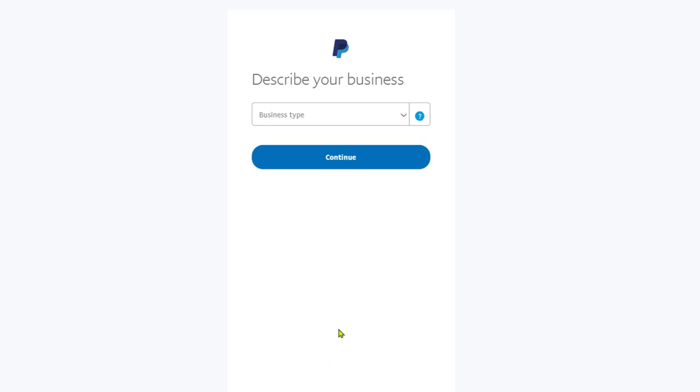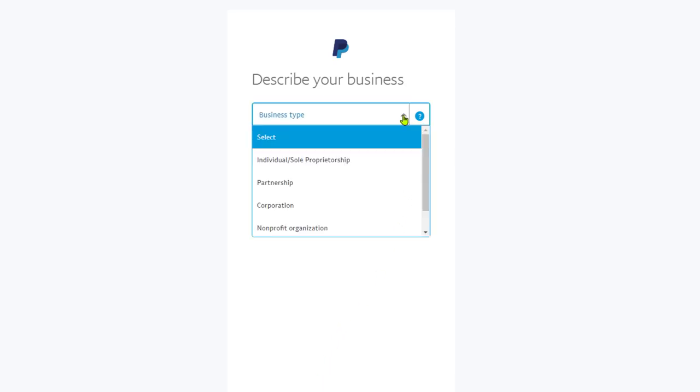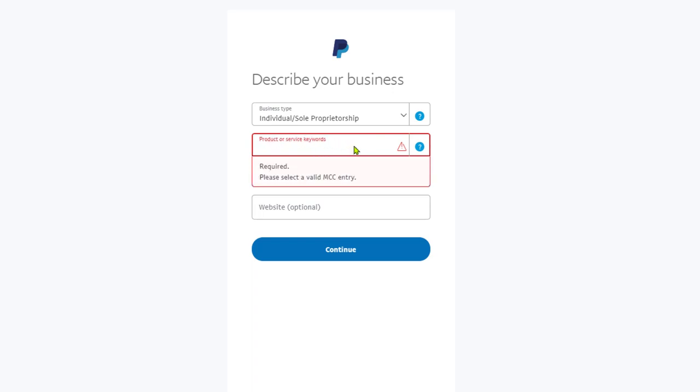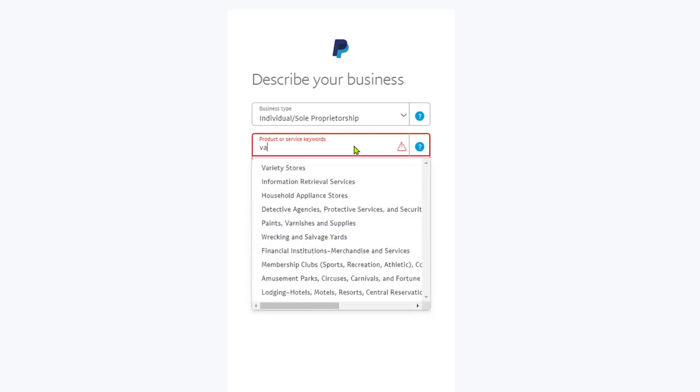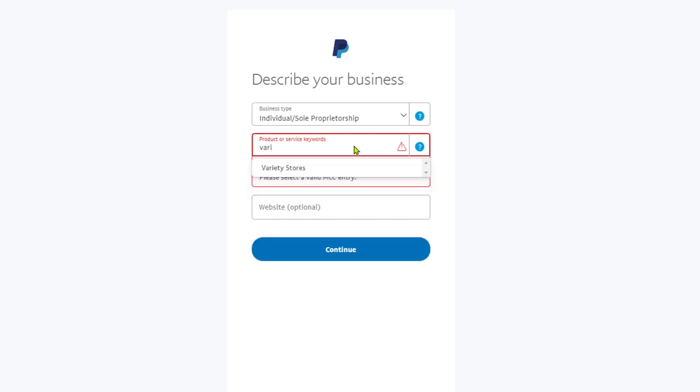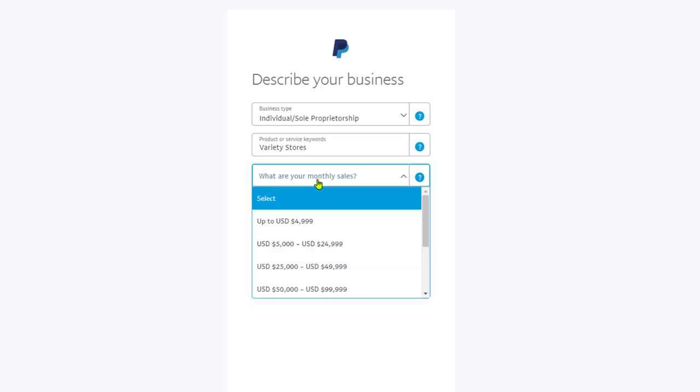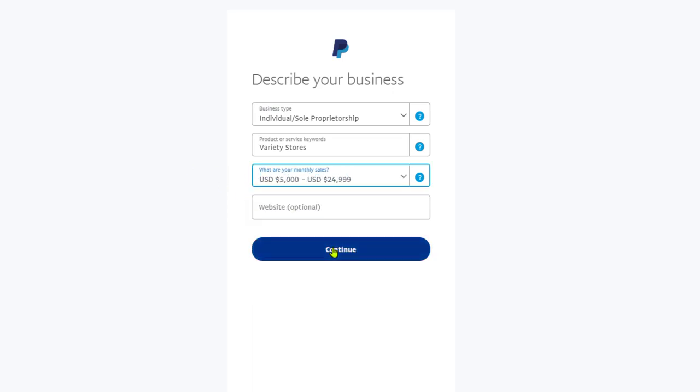Now PayPal is asking us to describe our business. Click on the arrow and choose individual. Under product service or keywords, type in the type of products that you will be selling on your store. If you don't have anything specific, just use variety stores. Under what are your monthly sales, write down what your monthly sales are. If you haven't started selling yet, go with a number that's not too low and not too high, for example anywhere between five thousand to twenty-five thousand dollars. Next, you can write down your website address if you have one. It's only optional, so you don't have to. Then click on continue.